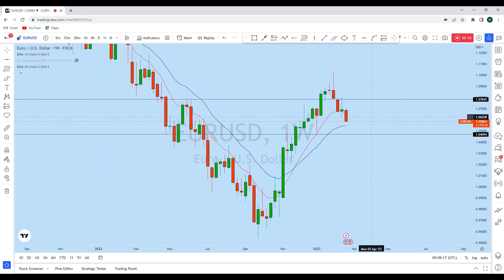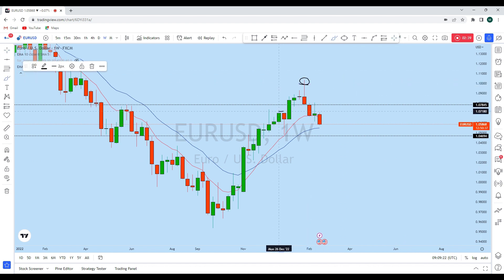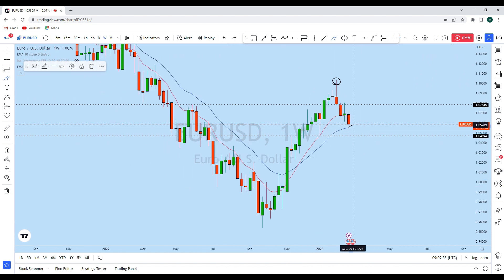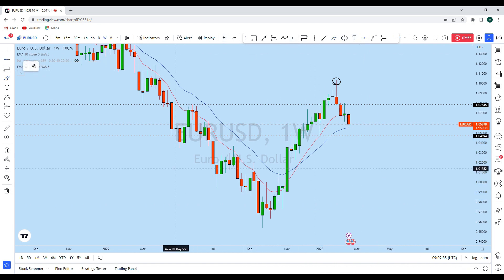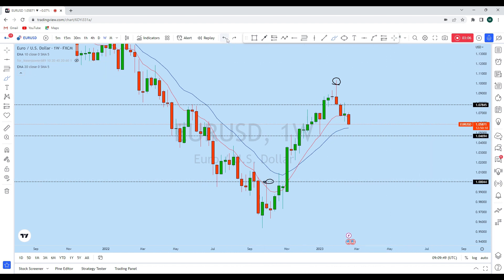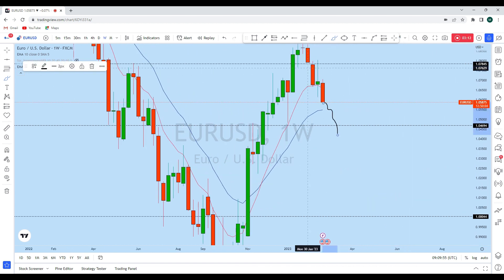It looks like EUR/USD is forming a weekly head and shoulders pattern — this is the head, the left shoulder is with this long wick red candle, and we see a right shoulder with this doji. This gives us a possibility for a long-term change to the downtrend. If that's the case, EUR/USD will highly likely come back to this previous neckline and previous resistance zone on the weekly perspective, which we have confirmed from the higher timeframe.